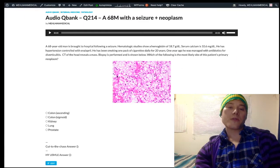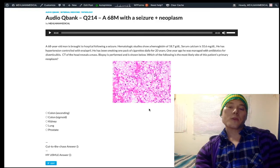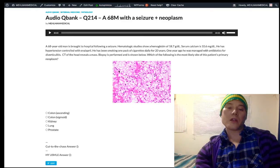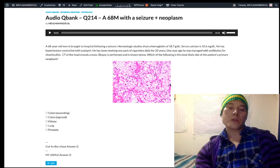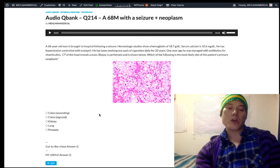This is a very high yield question for USMLE Step 1, including this image. Right off the bat, this image is showing us clear cell carcinoma, which is the most common variant of renal cell carcinoma. It accounts for at least three quarters of renal cell carcinomas. So the answer is obviously kidney here.